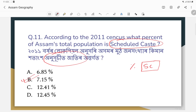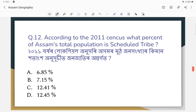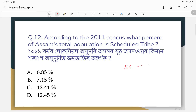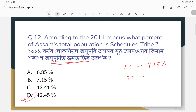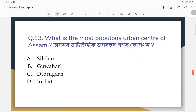According to the 2011 census, what percent of Assam's total population is Scheduled Tribe (ST)? The SC population is 7.15 percent, and the ST population is 12.45 percent.